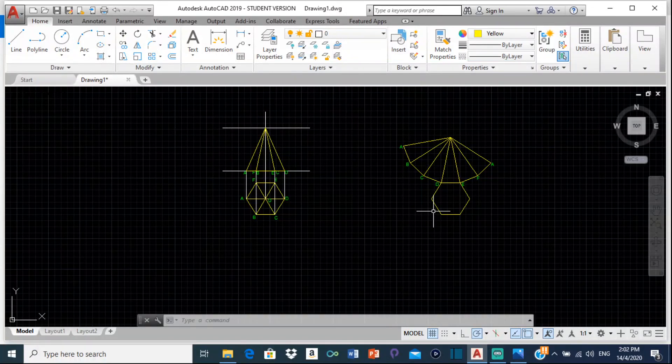That is the surface development for this hexagonal-based pyramid completed. I do hope you have learned something new today and enjoyed the video. If you like the video, you can subscribe to see any future videos and related content. Thank you for watching, and do have yourself a nice day.